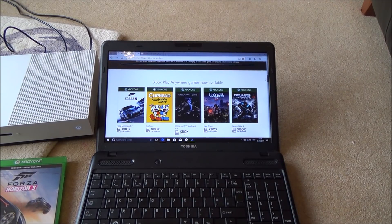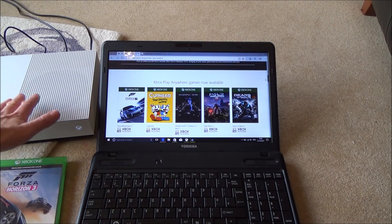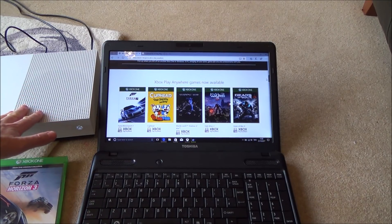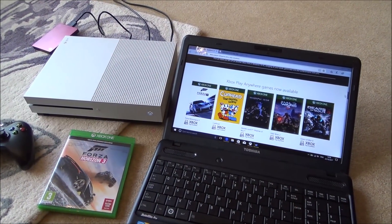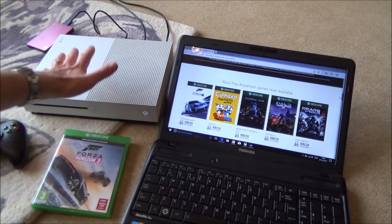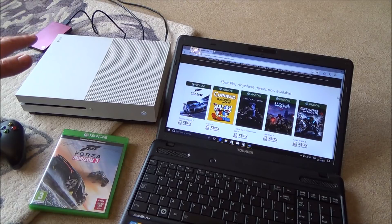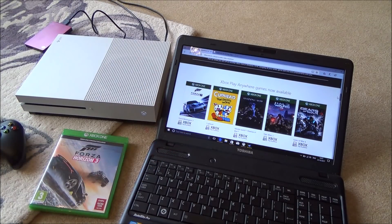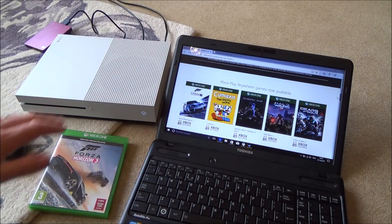I'm going to go over to my PC now and download Forza 7, and then we're going to come back here and download it for free on the Xbox. Remember, it will work the other way around as well — if you prefer to buy Forza 7 via the Xbox account first, then you can just go onto your PC afterwards and download it for free. But in this instance, I'm doing the PC first and then the Xbox afterwards.